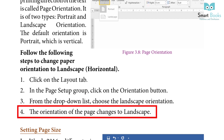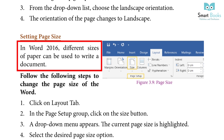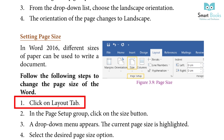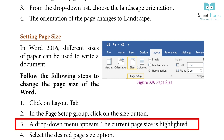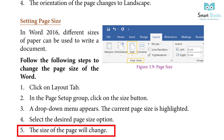Setting Page Size: In Word 2016, different sizes of paper can be used to write a document. Steps: 1. Click the layout tab. 2. In the page setup group, click the size button. 3. A dropdown menu appears; the current page size is highlighted. 4. Select the desired page size option. 5. The size of the page will change.